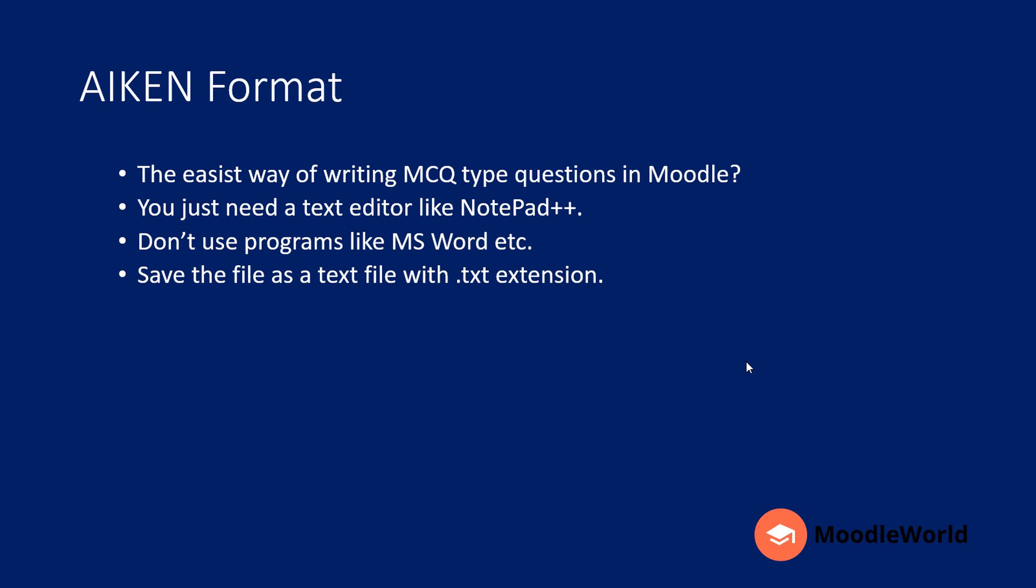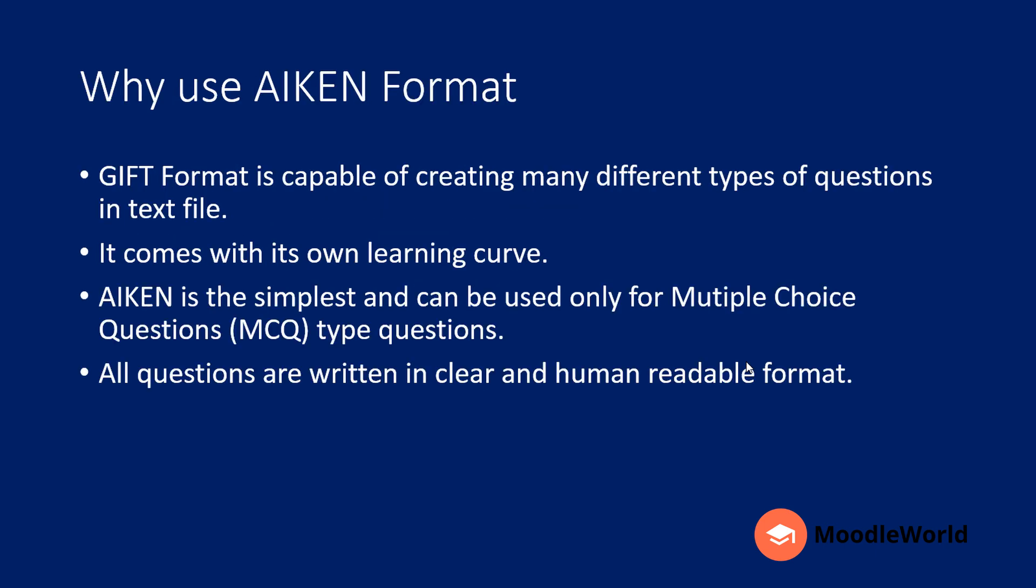All you need to do is write the questions in a text editor like Notepad++. Please note that you can't use programs like Microsoft Word or other word editors. You need to save the file as a text file with a .txt extension.